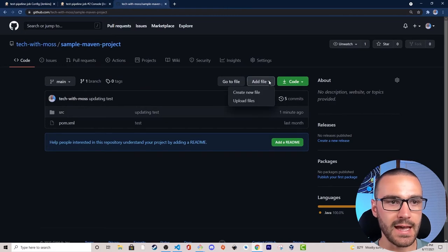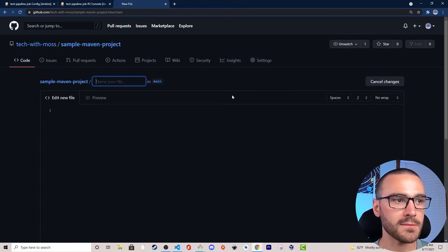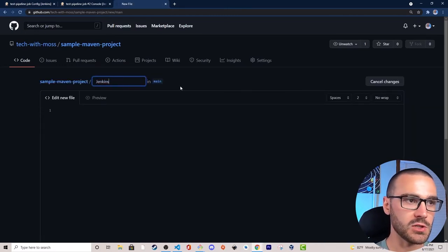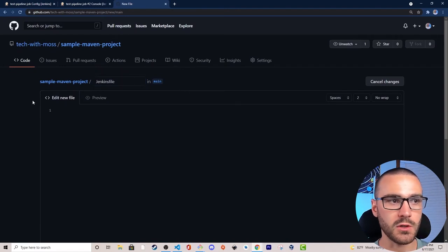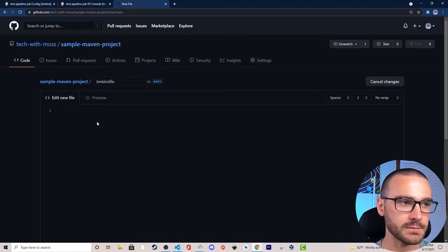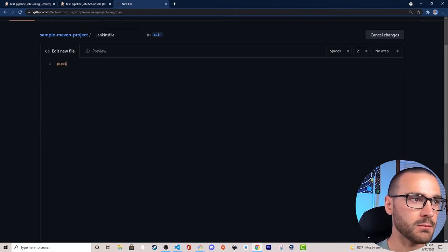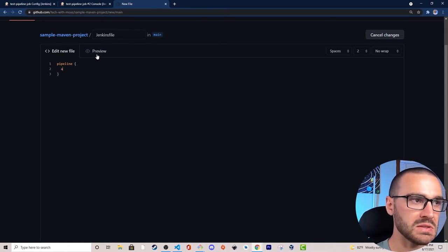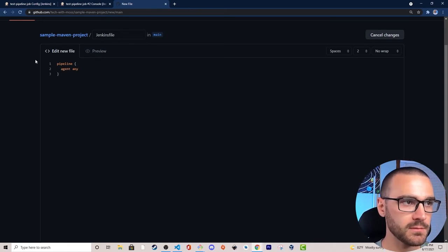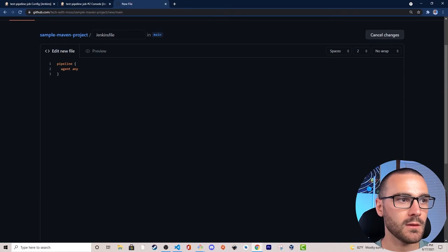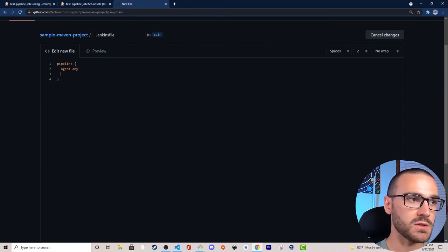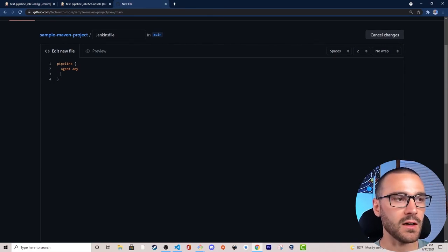In this repository we're going to create a new file — a Jenkins file that contains our pipeline code, kept at the root directory of the project. I'll select Add File, Create New File, name it 'Jenkinsfile' with no extension, and define the pipeline block and agent any statement there.